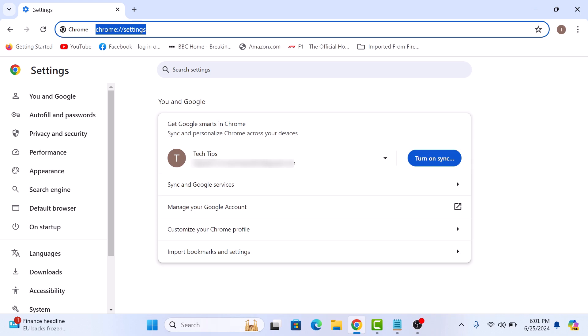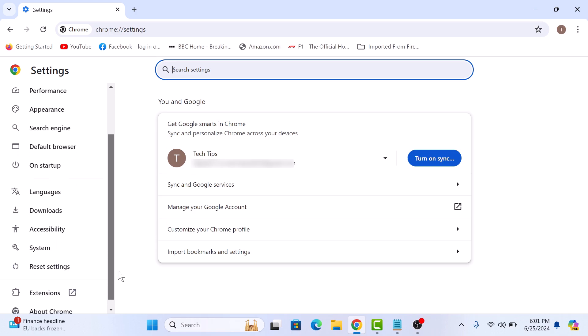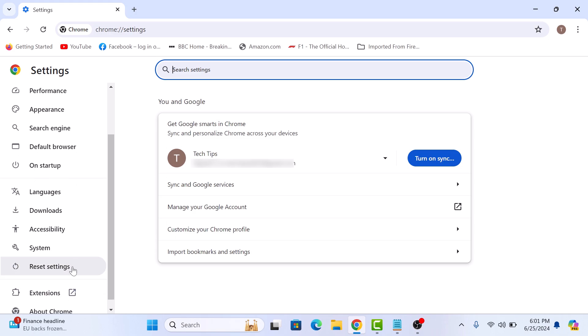In the Settings window, click on Reset Settings in the left sidebar.